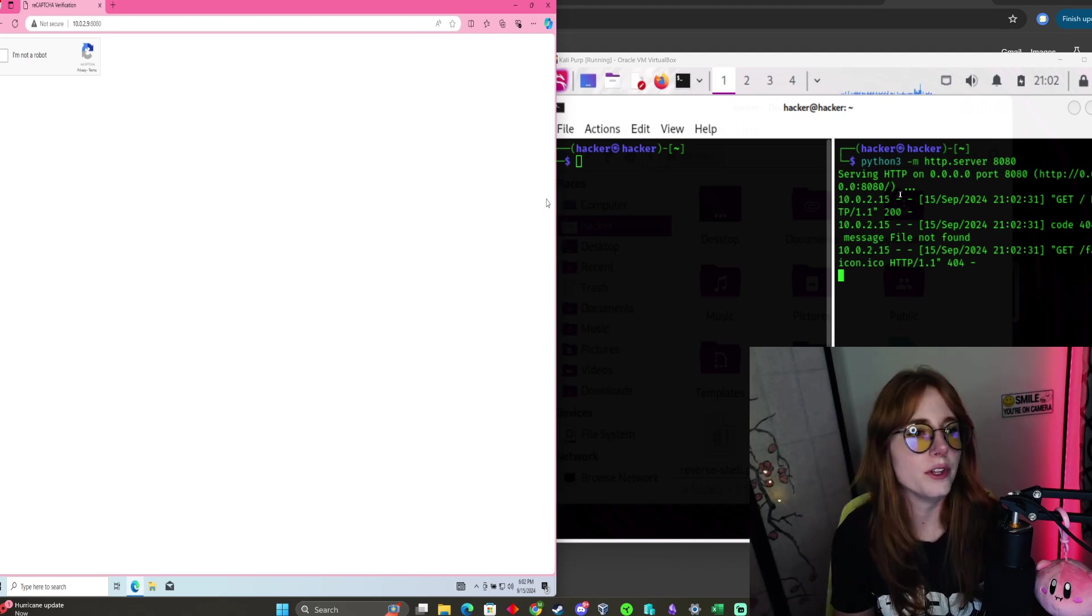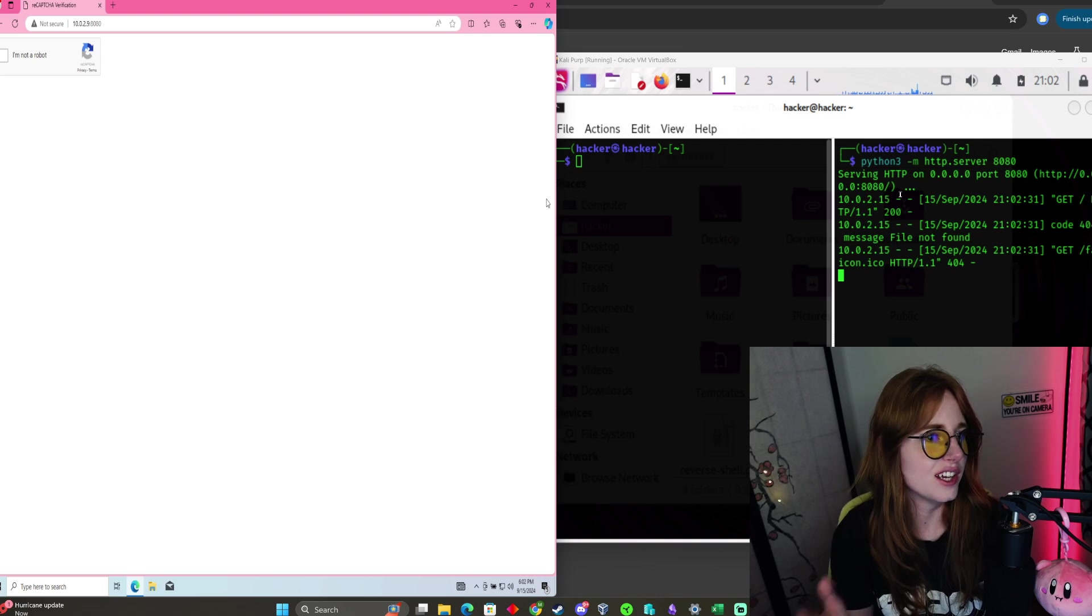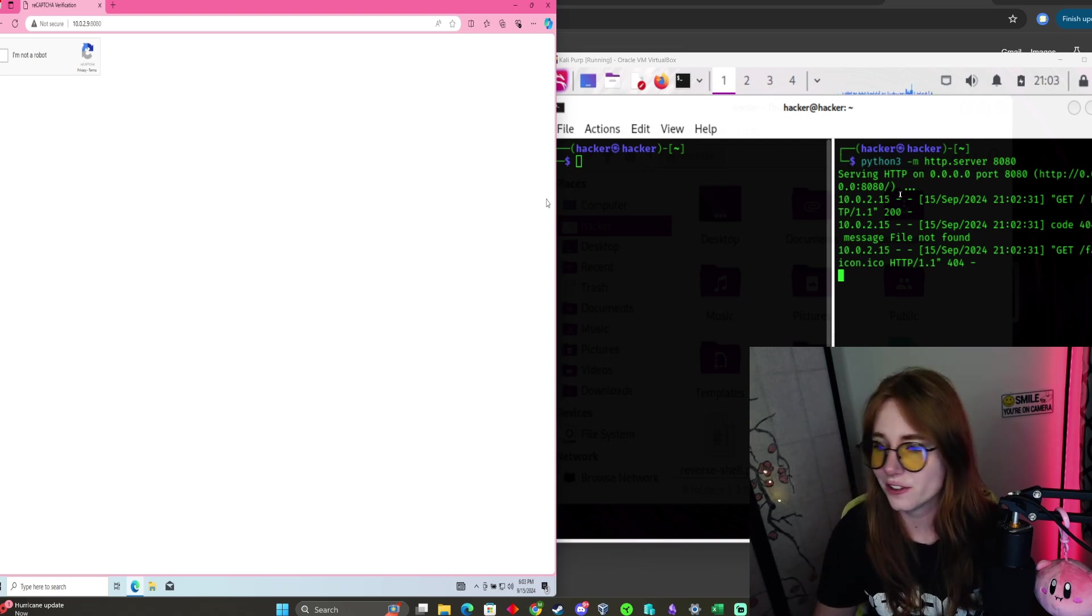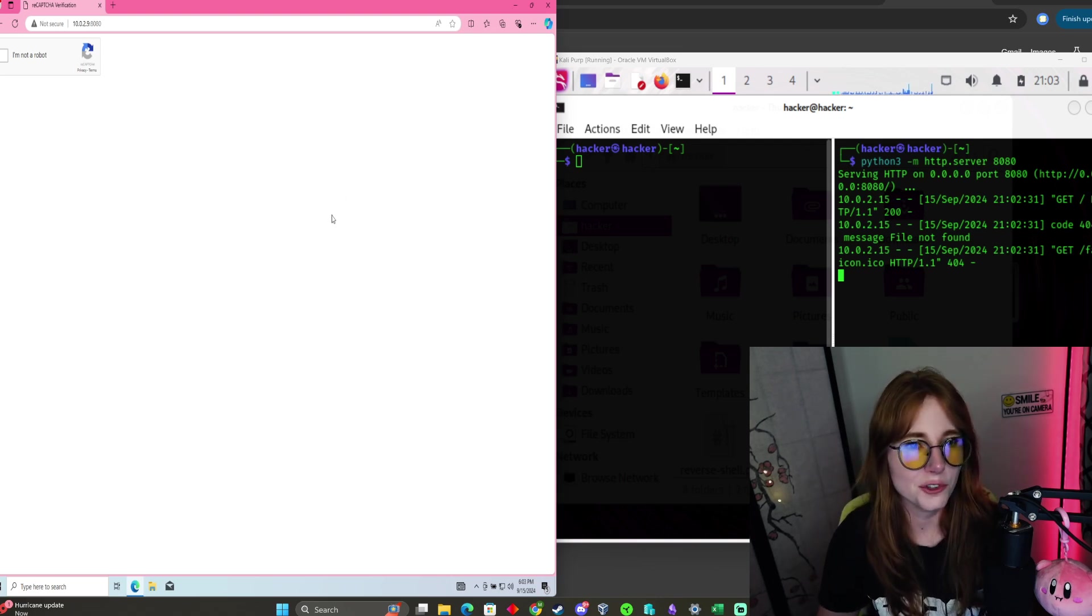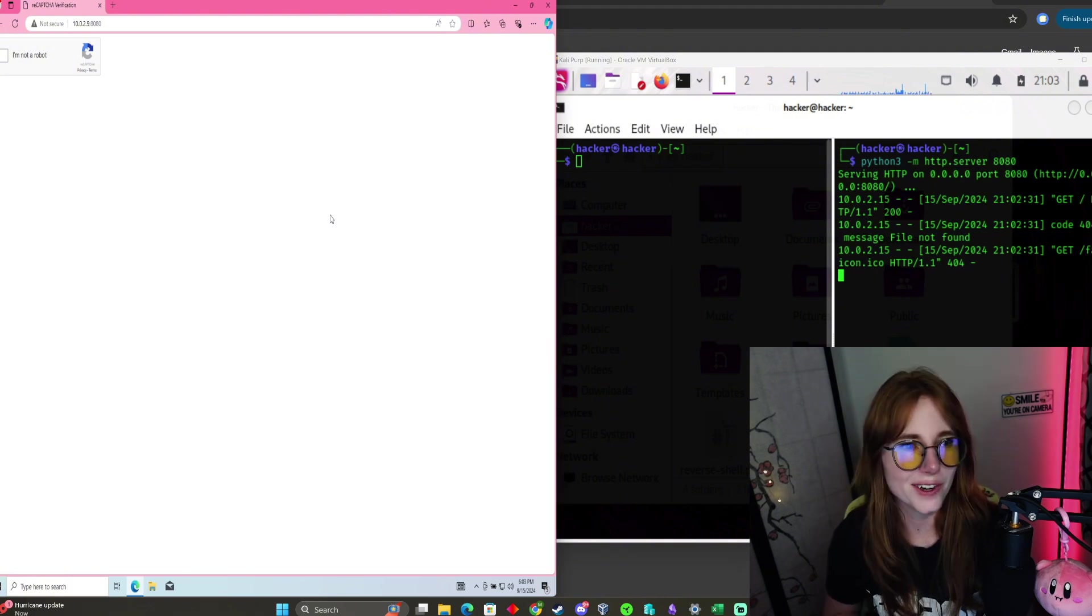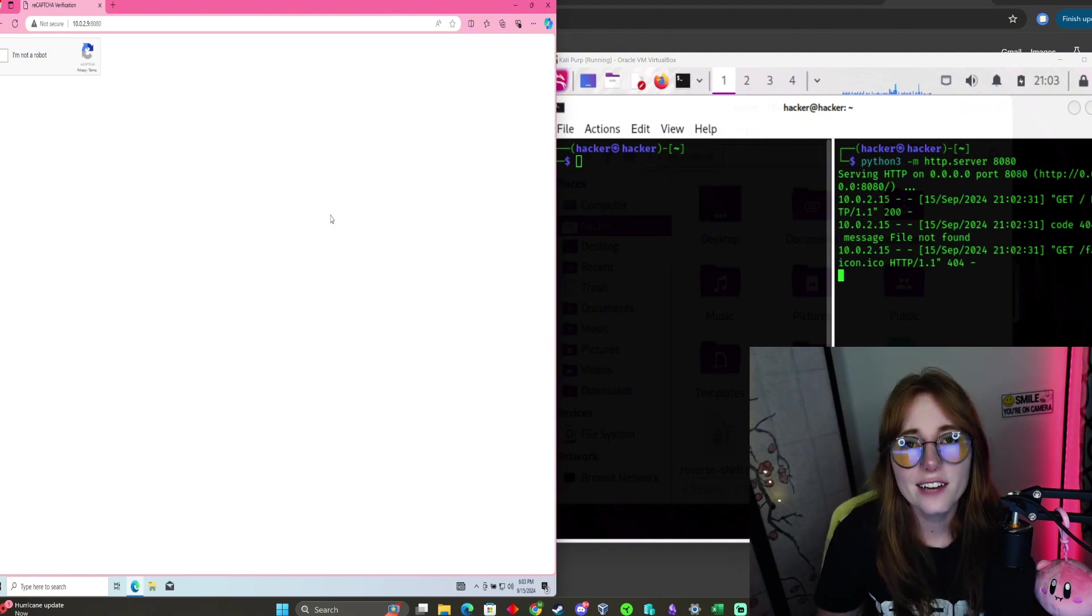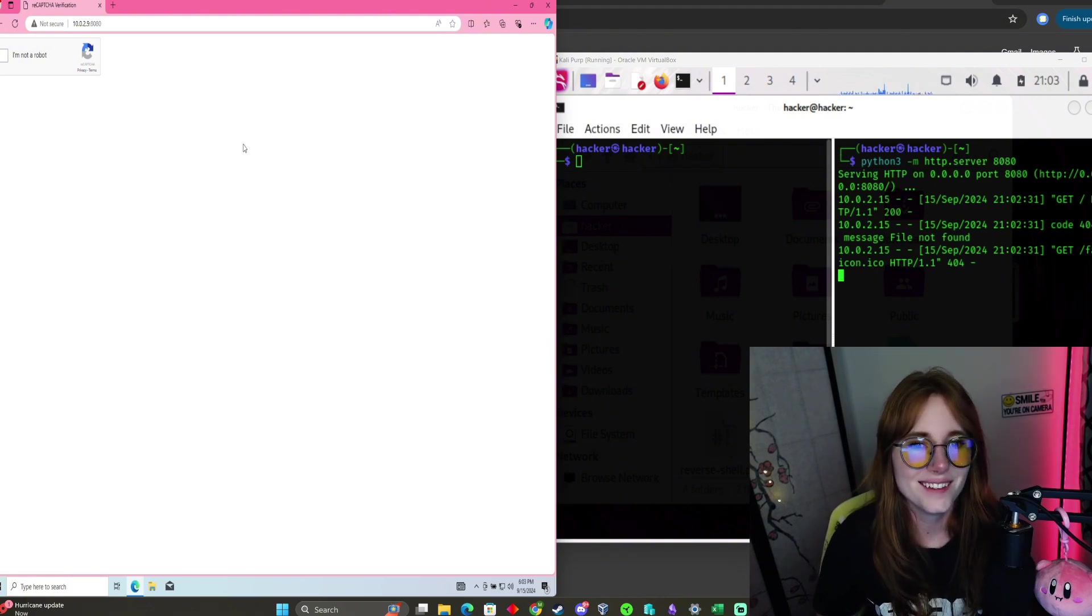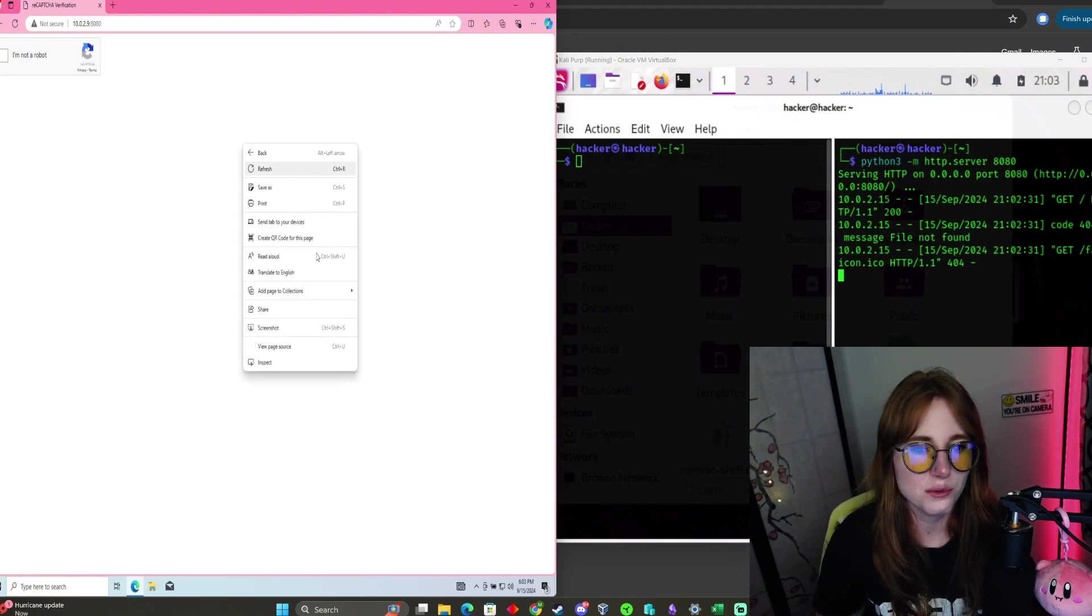If you saved your scripts in a different folder, you have to change directories in Kali to the folder and then launch the HTTP server, just in case you're having trouble launching it. We have our website running.